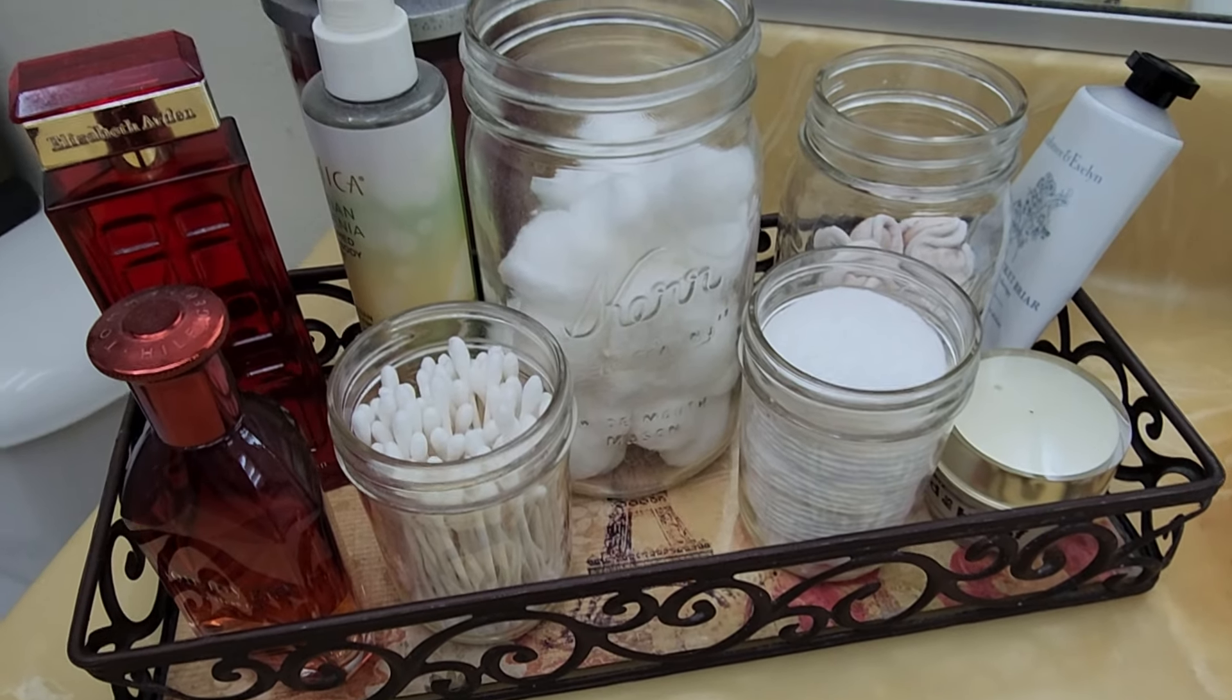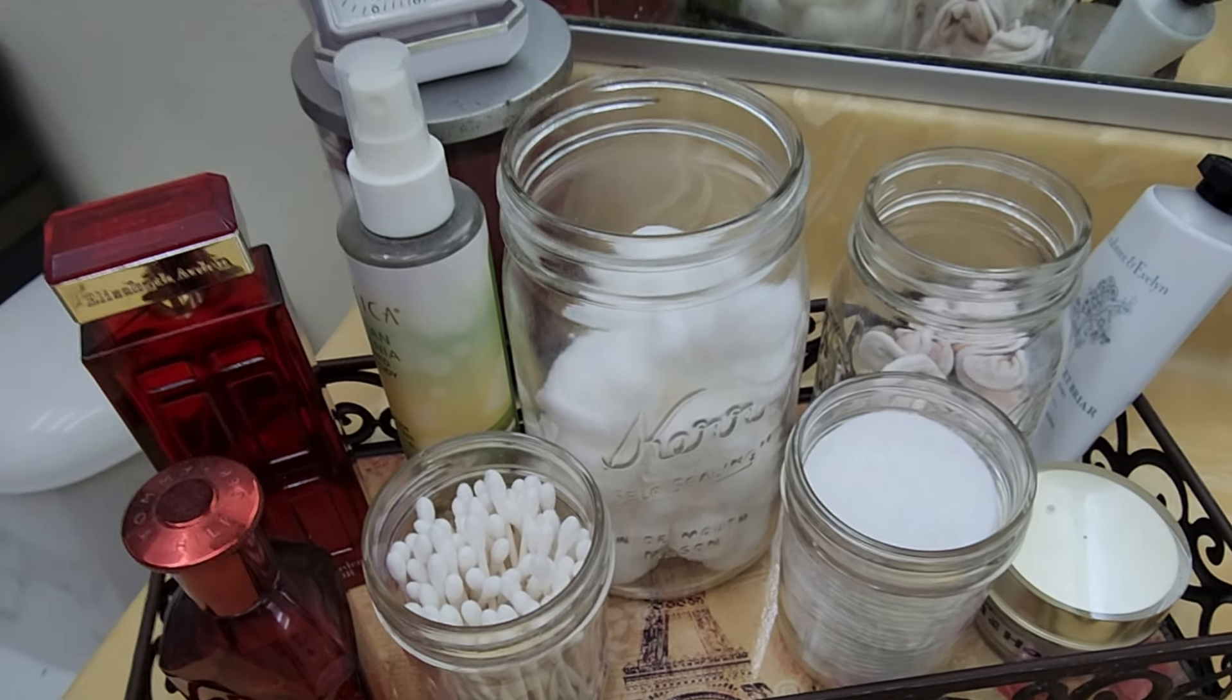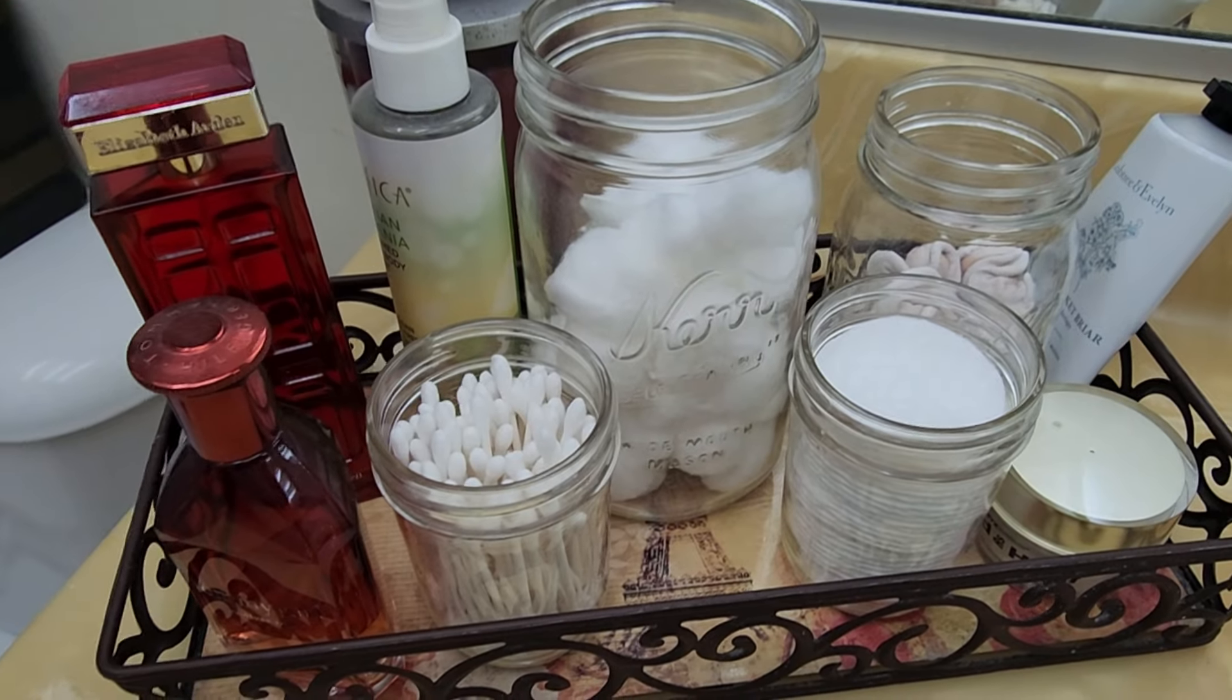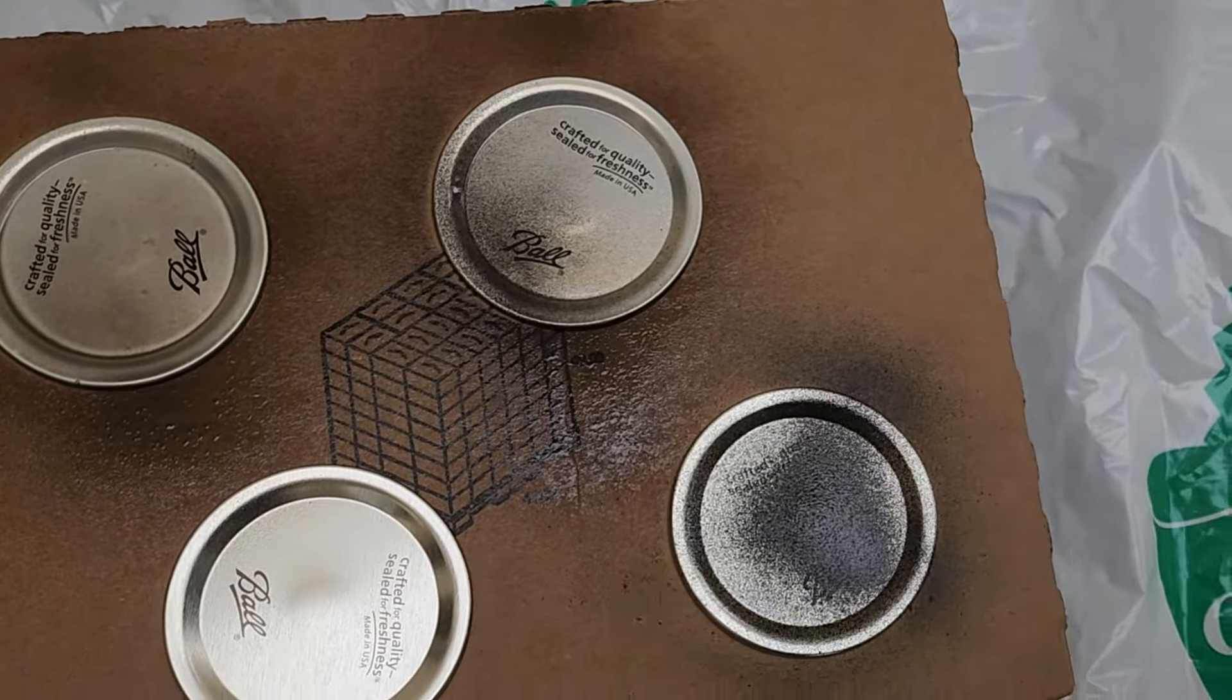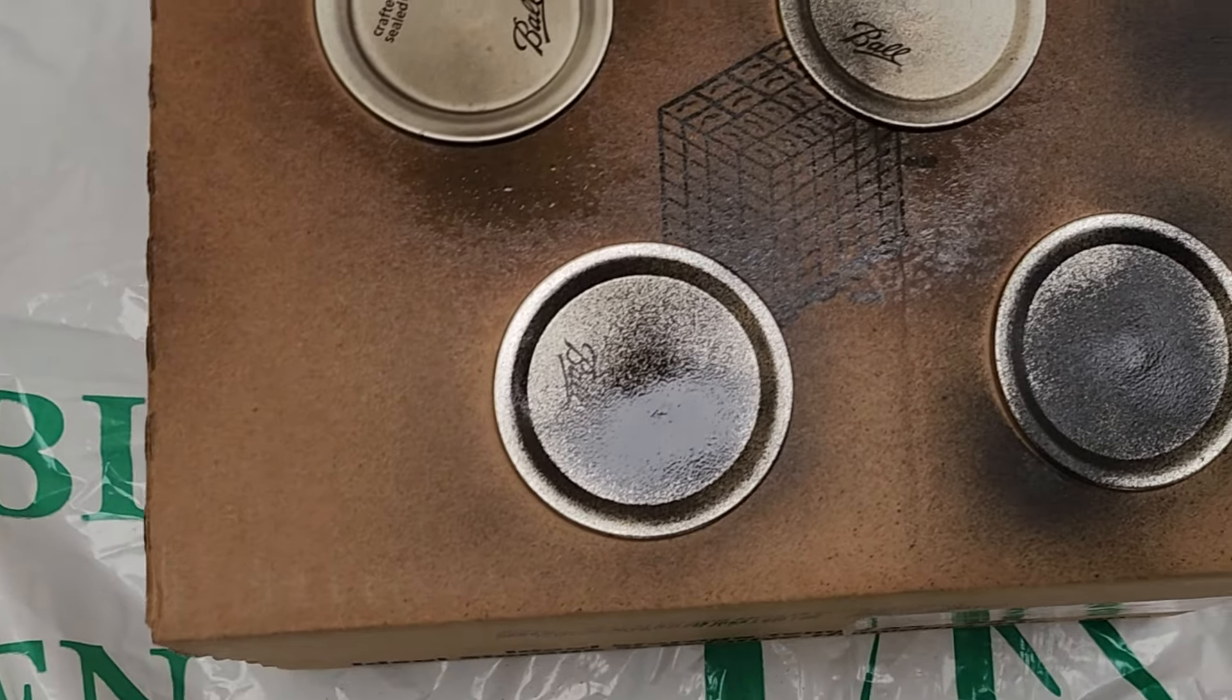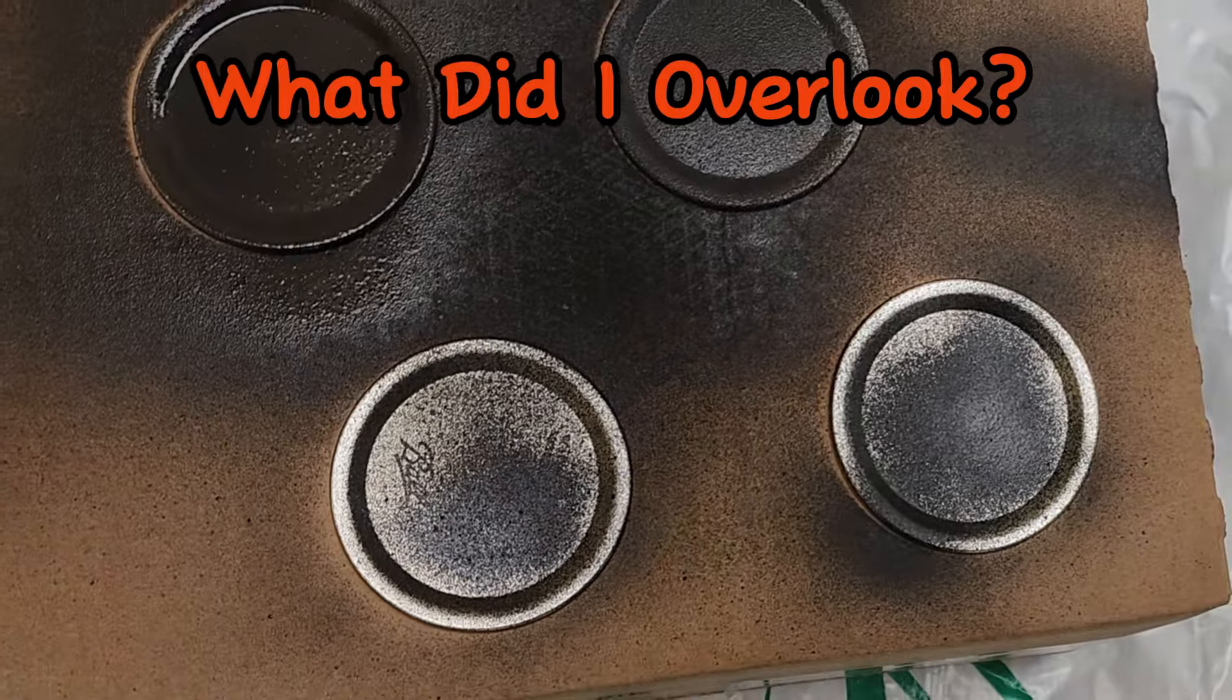I love using mason jars to store items on my bathroom counter. But to give these a high-end look and add decor to my small bathroom, I'm going to spray paint the lids to match my decor. Since I use a lot of brown and oiled brass in my bathroom, I'm going to spray paint these a dark brown color.